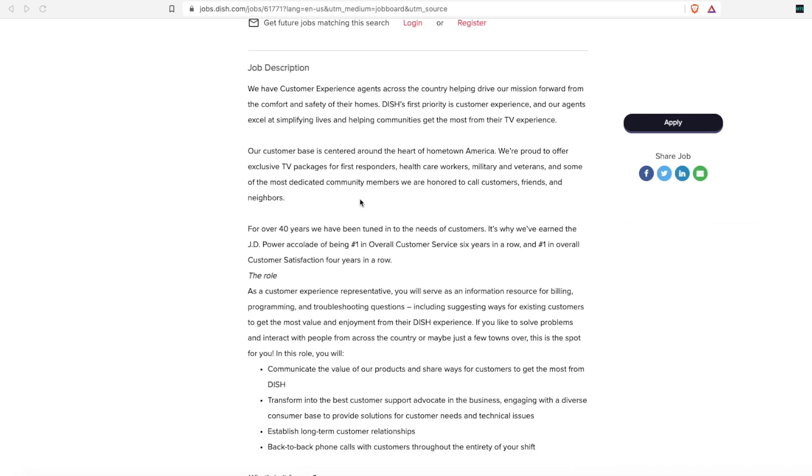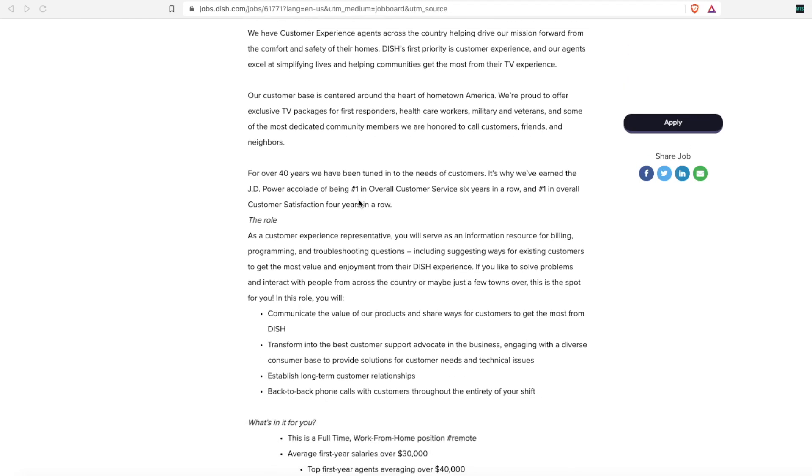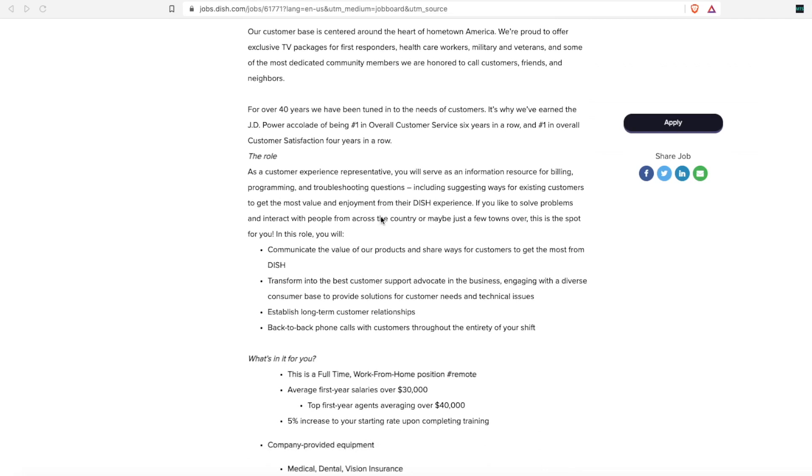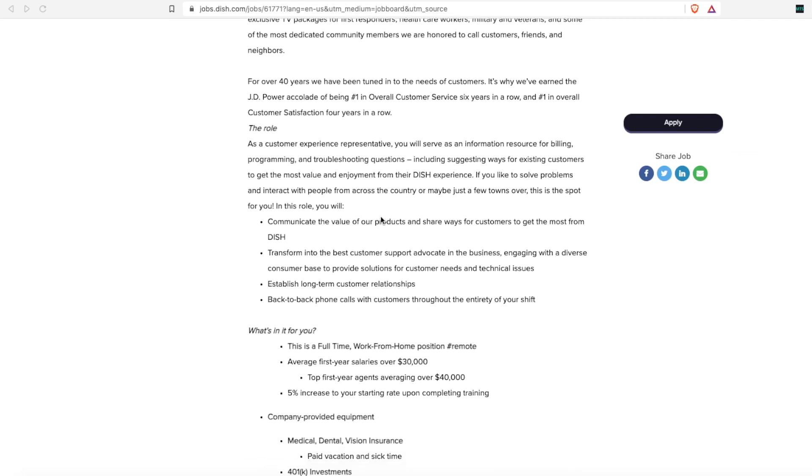They've been in business over 40 years, and they are looking for a problem solver who will communicate the value of their products and share the ways for their customers to get the most out of their Dish services.